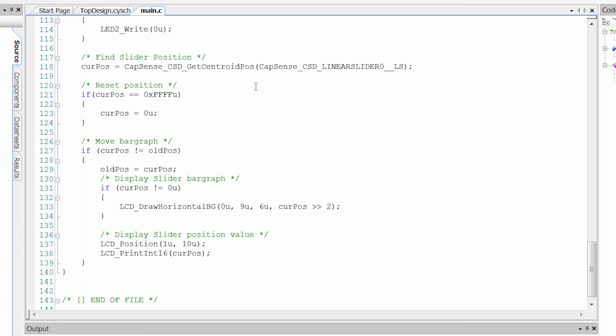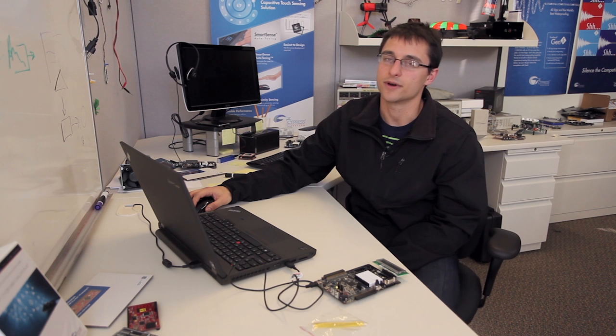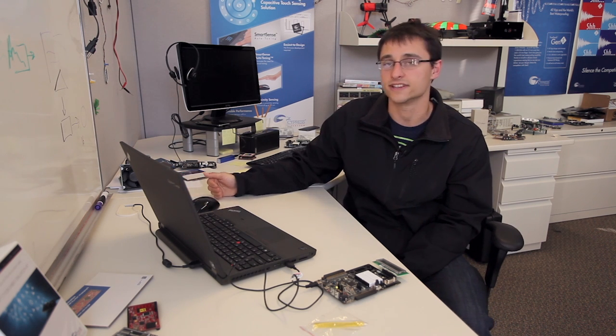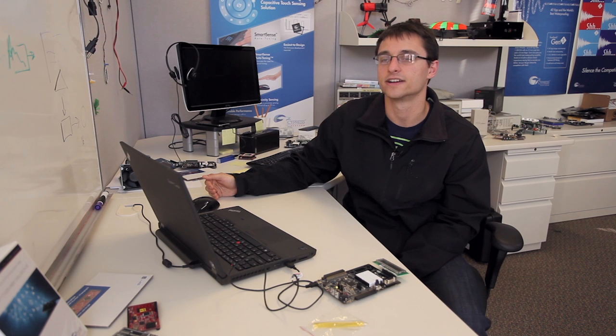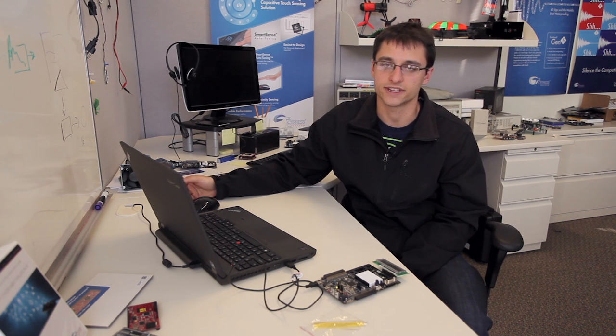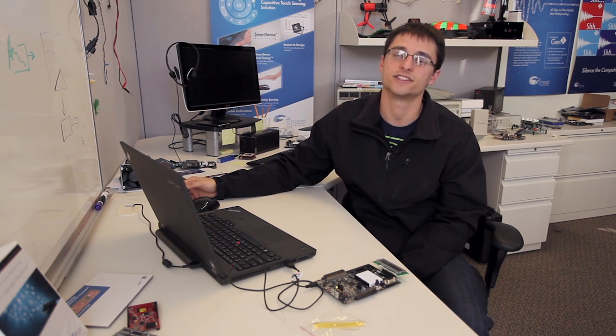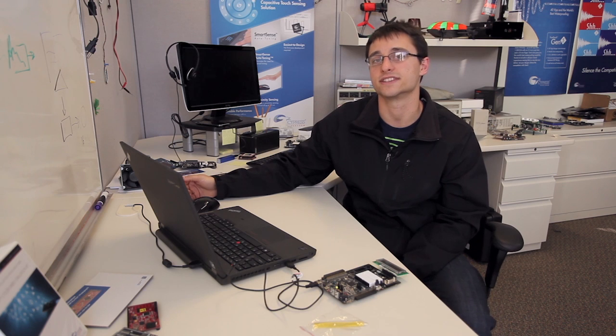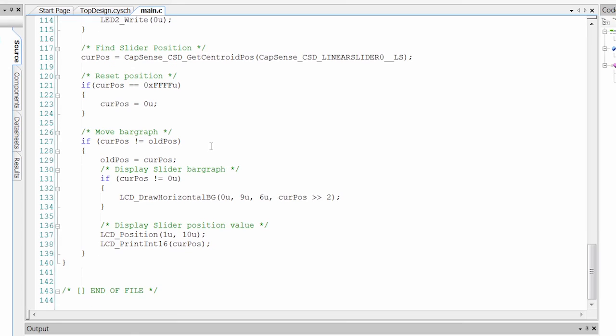Then we can come down here to the slider section of the code. And in here, we call CapSenseGetCentroidPosition. And what this does is it's going to go in there. It reads actually all the sensors in the slider. And then based on the signal on each one of those sensors, it's going to return a position of the finger based on a centroid calculation.